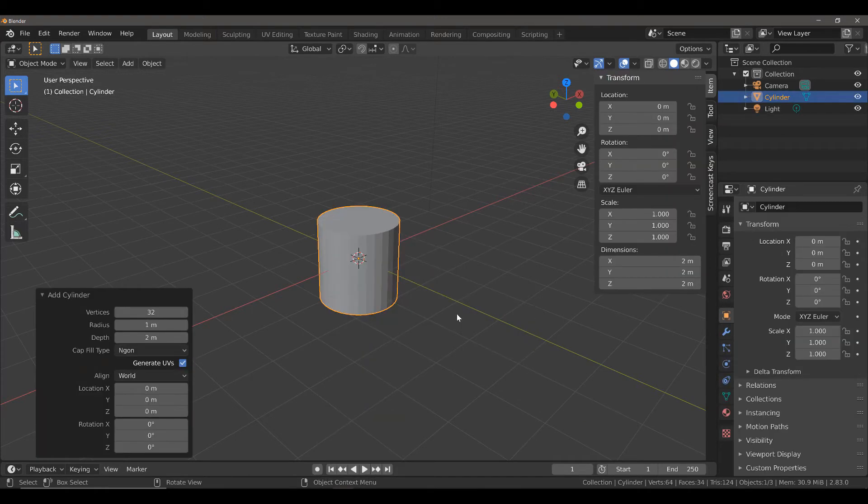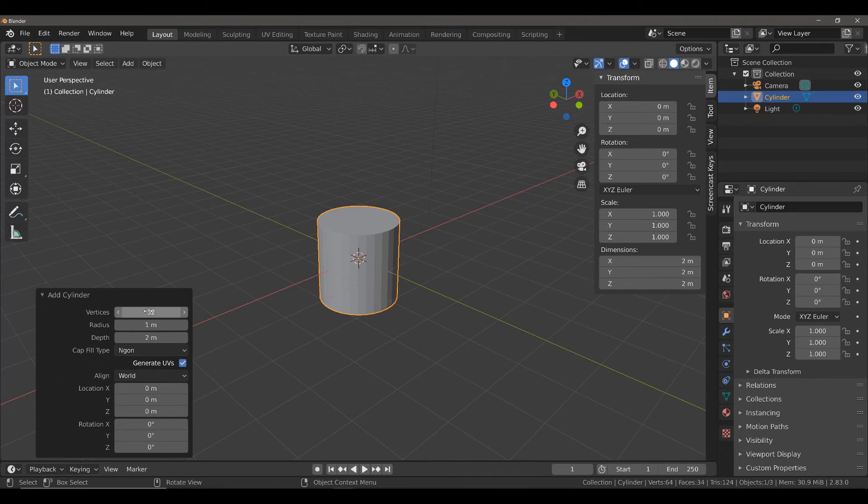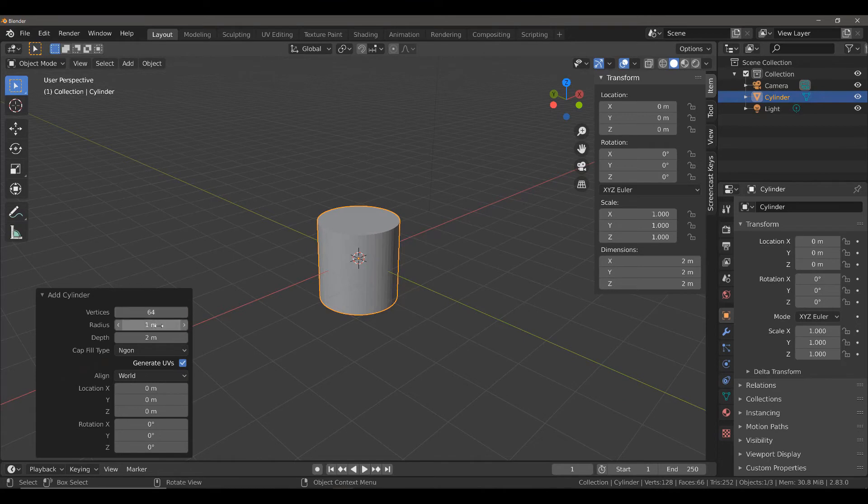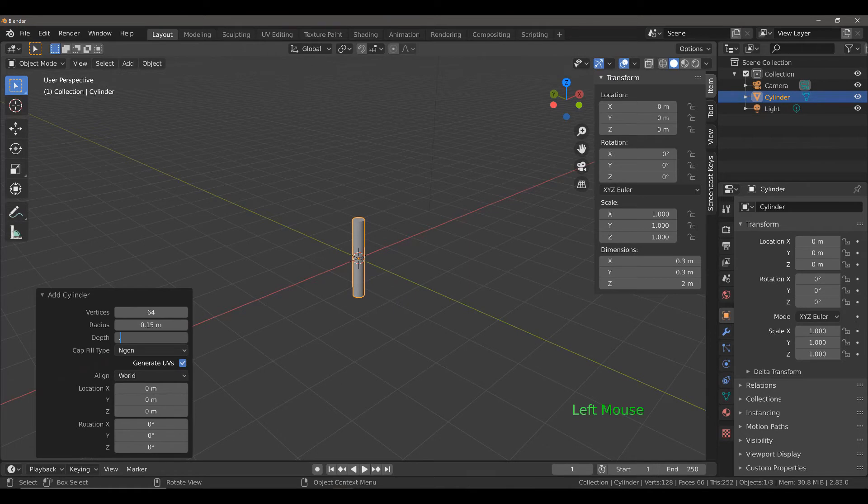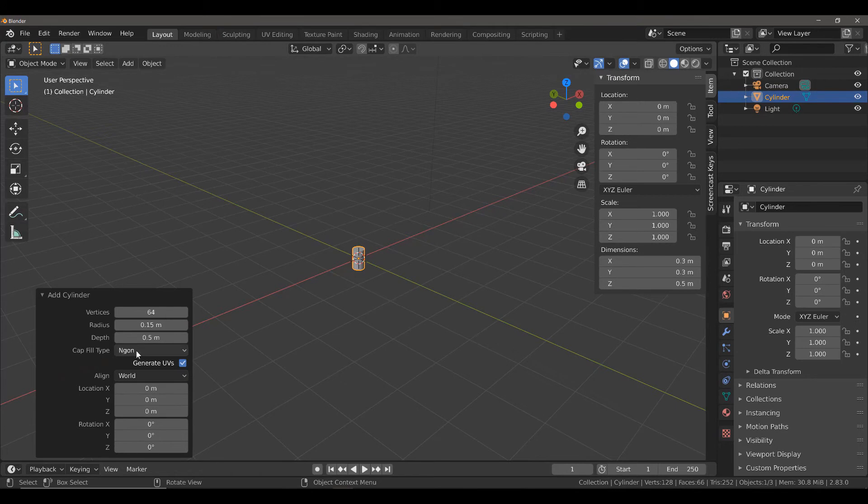Before you do anything else, you're going to want to make sure that these values are exactly how you want them. I'm going to increase the number of vertices to 64, reduce the radius to 0.15, and then reduce the depth to 0.5. Then I'm going to change this cap fill type from NGON to Triangle Fan.